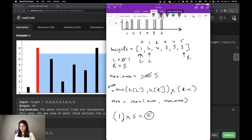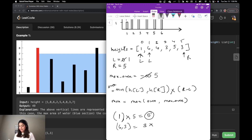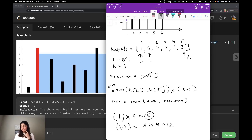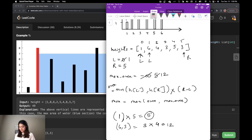I repeat the procedure. Area is the minimum of H[L]=6 and H[R]=3, which is three. R minus L is five minus one equals four. Three times four is twelve. I check: is max area less than twelve? Yes. So I update max area to twelve.